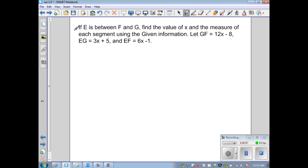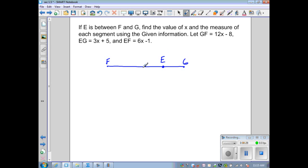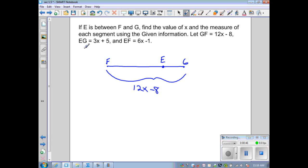One more example: if E is between F and G, find the value of x and the measure of each segment. Let's draw the segment — we have F and G, with point E in between, so it is collinear. I recommend not placing E dead in the center to avoid false assumptions, so I place it to one side. We're given: GF equals 12x minus 8, EG equals 3x plus 5, and EF equals 6x minus 1.